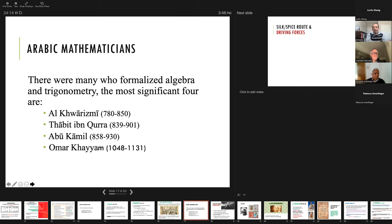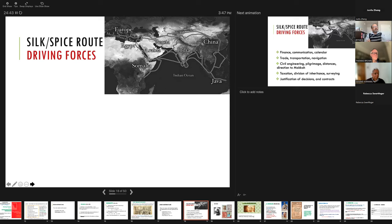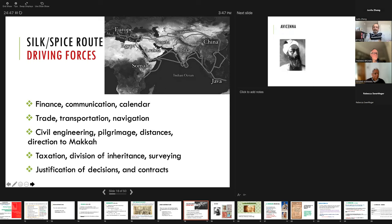Four particularly important mathematicians: al-Khwarizmi, and at the bottom Omar Khayyam — more known in the West for his poetry. These four formalized algebra and trigonometry. The reason they developed it is partly because of the trade-route map: problems they needed to solve involved finance, communication, calendars, transportation, construction, pilgrimage — finding the direction of Makkah for prayer — taxation, division of property, surveying, contracts, and decision-making. These are the reasons why algebra was created in the fashion it was.